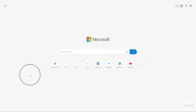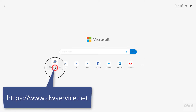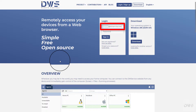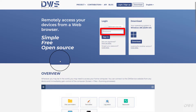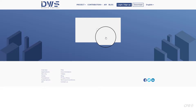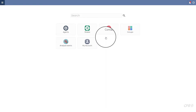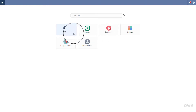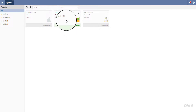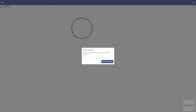Let's see the other device. Open the website. Enter your username. Enter your password. Click the sign in button. Select agents. Click on the agent. As you can see, you will need to enter the correct password to connect to the agent. Enter it below.